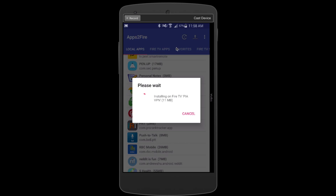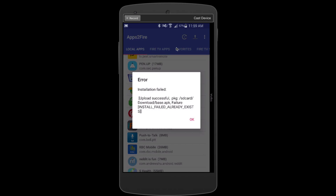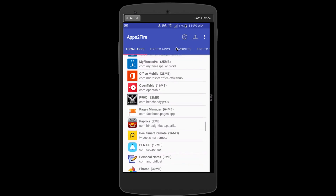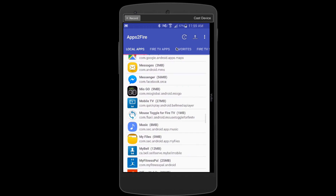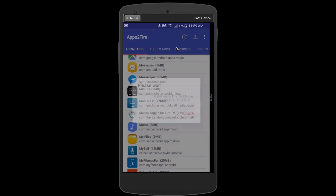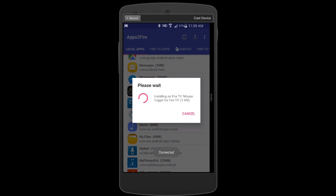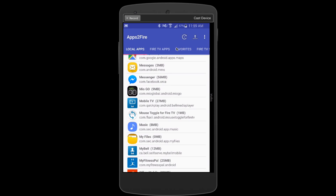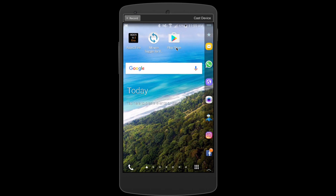The app will go through the installation process and connect to your Fire TV. In my case it said 'already existed' since I already had it installed. Next, find Mouse Toggle for Fire TV in the local apps list, click it, and hit Install. Once that's done as well, you're finished with Apps to Fire and can close it out — we'll move on to the Fire TV itself.